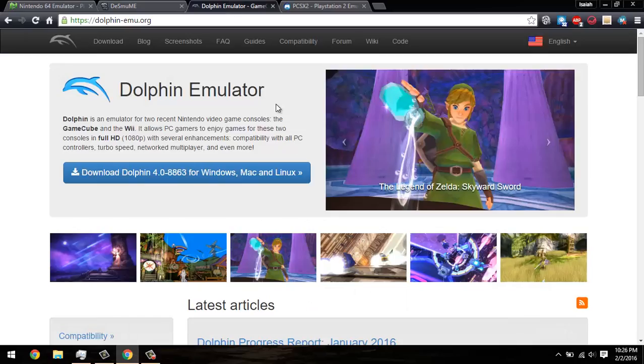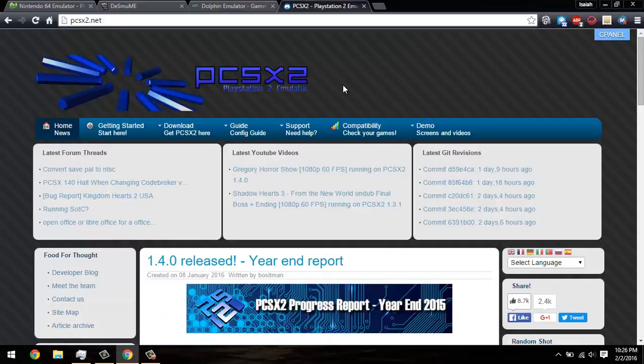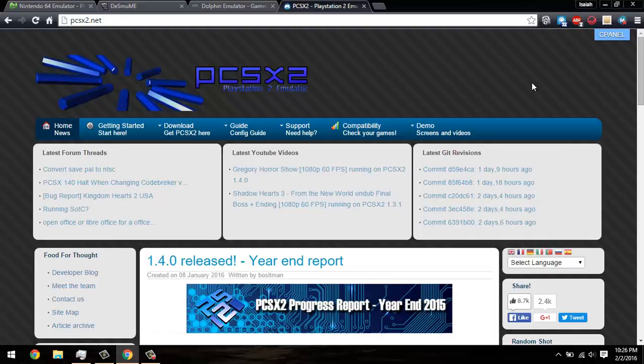Dolphin is an emulator for a Nintendo GameCube and the Wii. PCSX2 is an emulator for the PlayStation 2. These are all just basic examples of what they are.